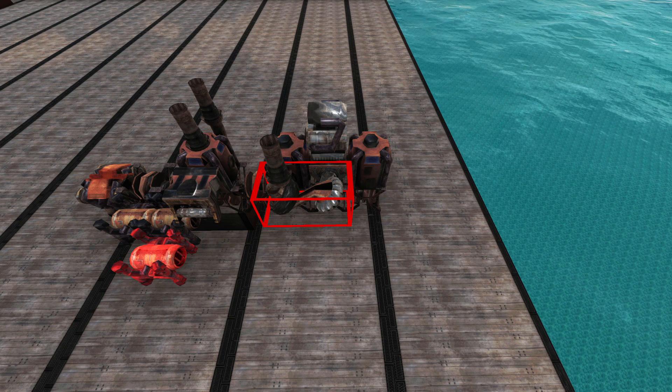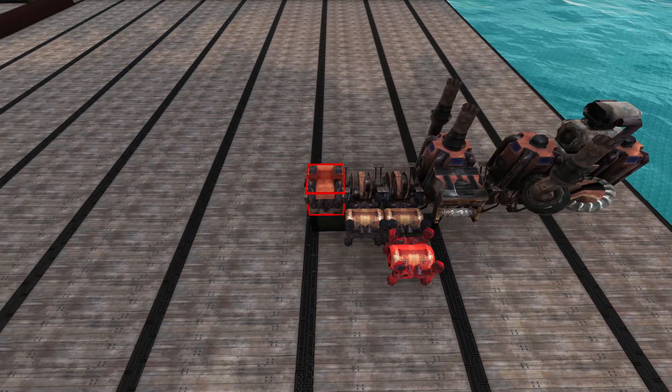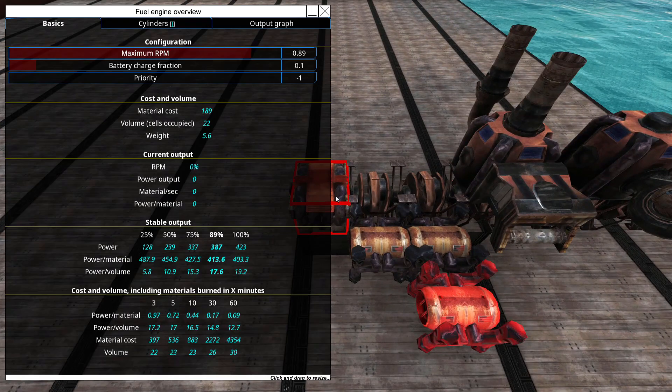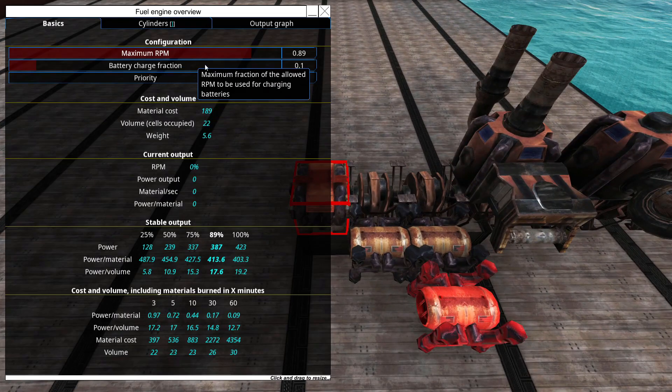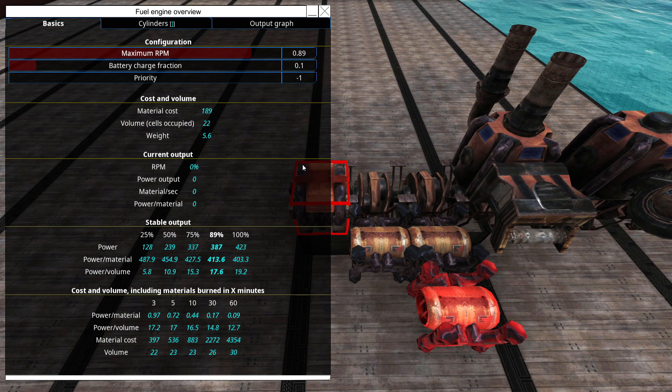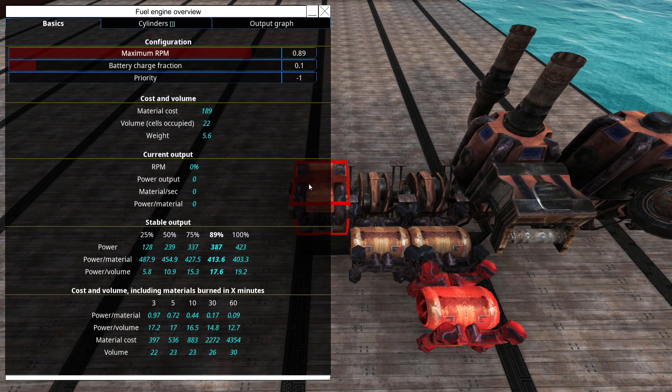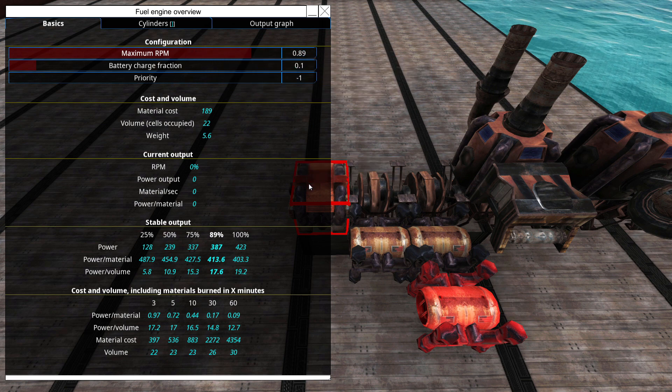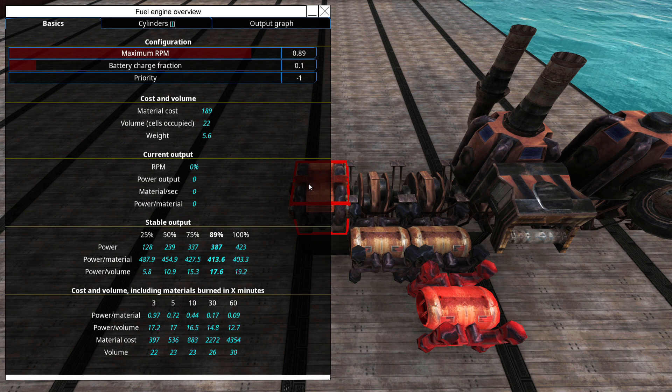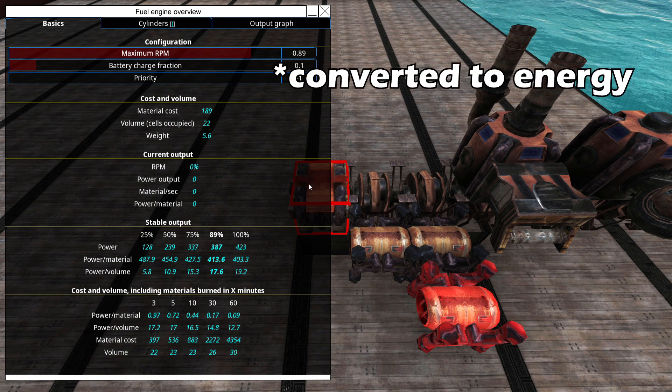Finally, for generating energy instead of engine power, you can tweak the maximum battery charge setting, or the battery charge fraction. All this setting does is restrict how much of the engine power can be converted to energy.